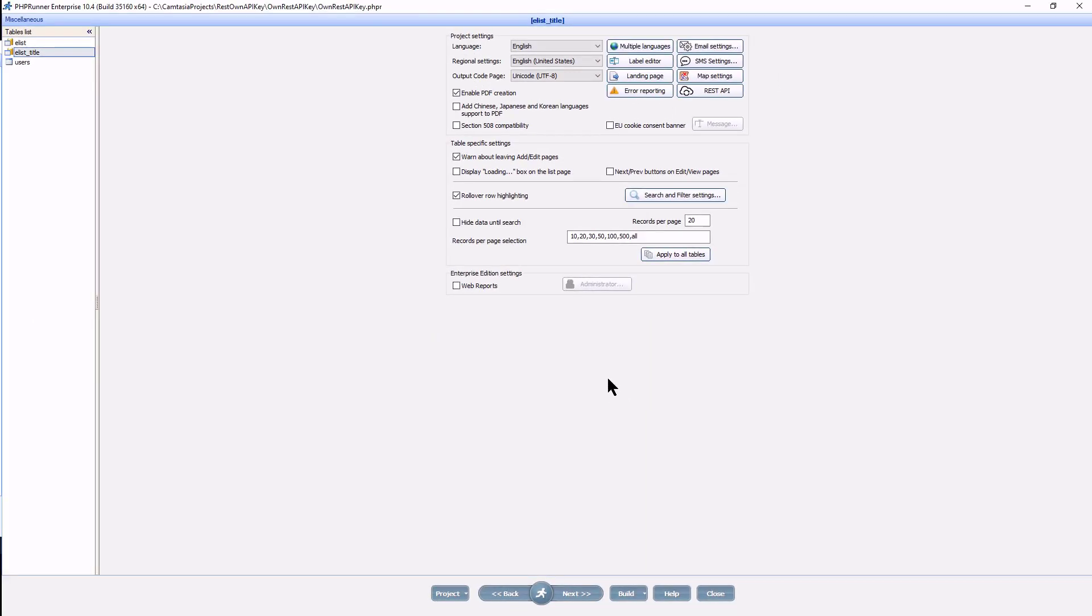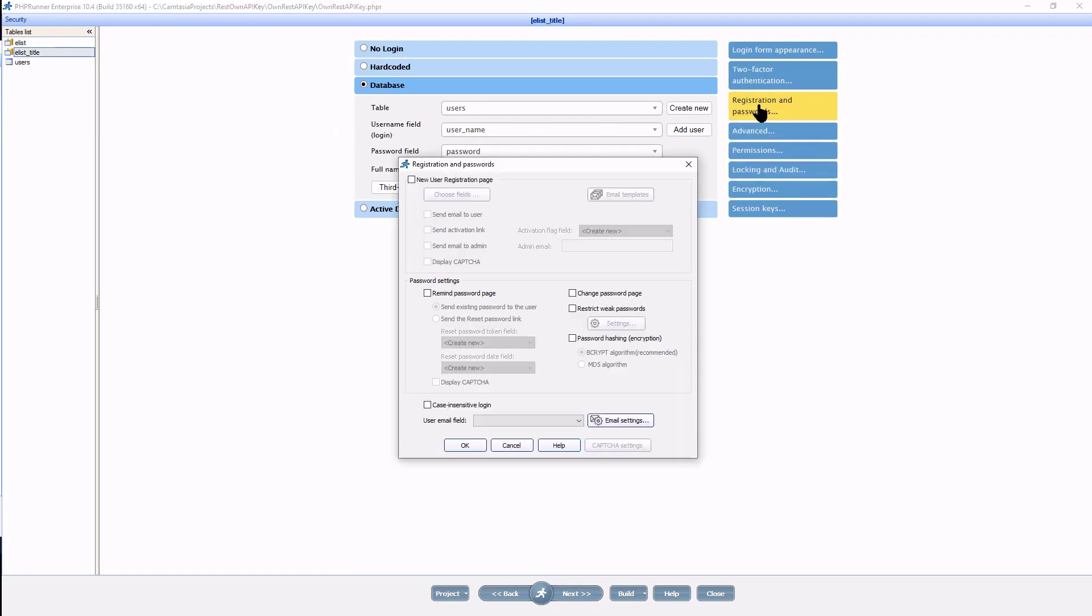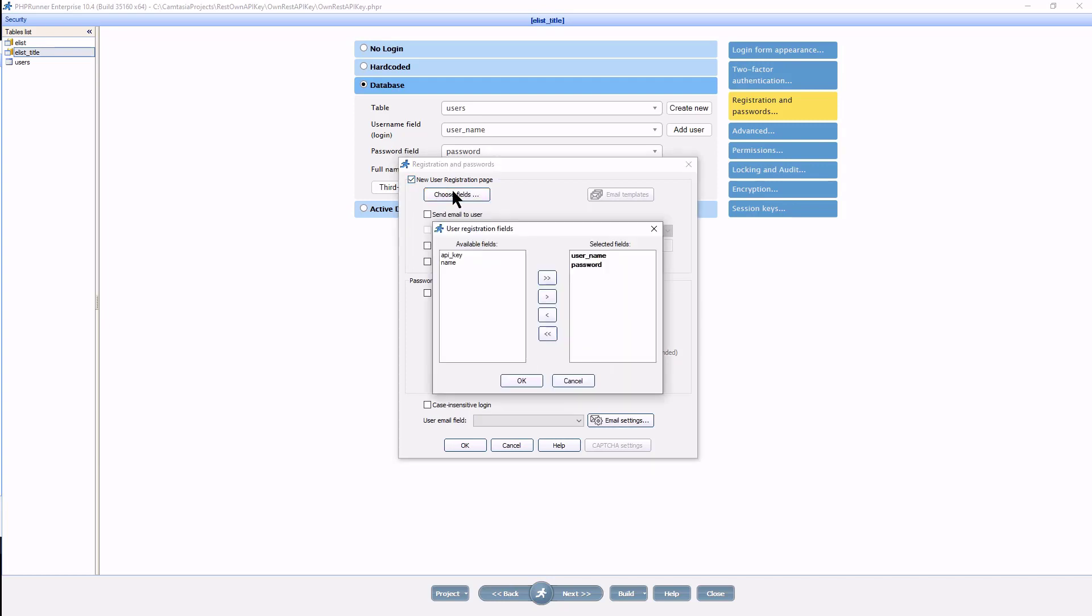Now you can populate the API key field in the user table in any way you like. For demonstration purposes I am going to set up a user registration form. I select the tick box and choose the fields. Note that I do not select the API key field as I plan to populate it during registration.